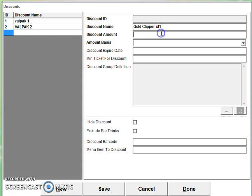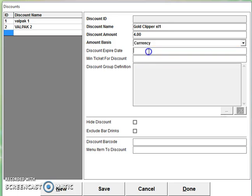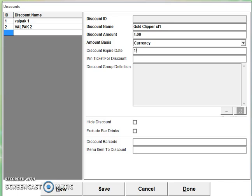So then the discount amount. Now this is any $4 off $20 or more. So we're going to do $4 off and we're going to say it's by currency. The discount ends on January 1st, 2016.